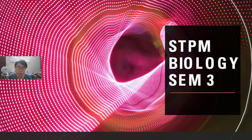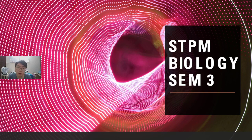Hello everyone, welcome to my channel. I'm Alobadi. This is a tuition video for STPN Biology Semester 3. If you saw my first explanation video last time, I will now proceed to another topic for STPN Biology Semester 3. I hope this video can help you guys.